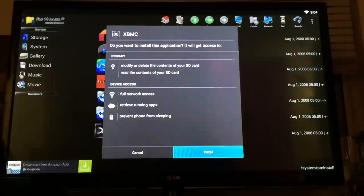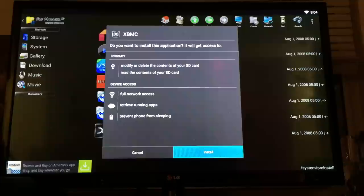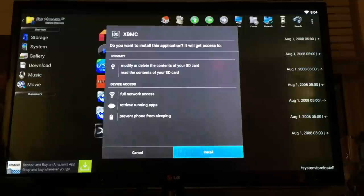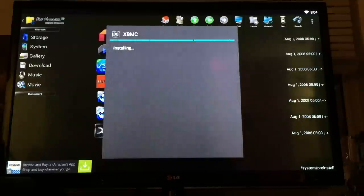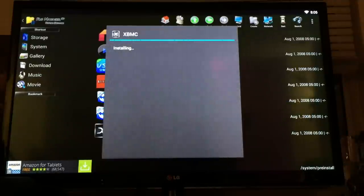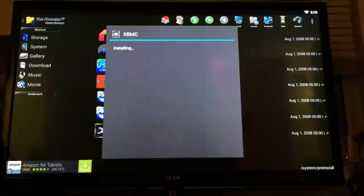Then go to Install. It asks 'Do you want to install this application?' So install it. Now it's basically reinstalling the XBMC.